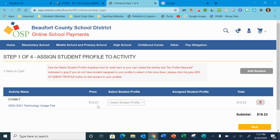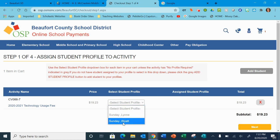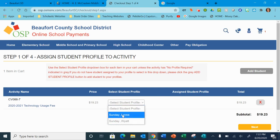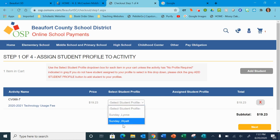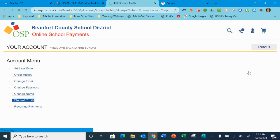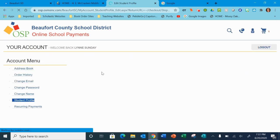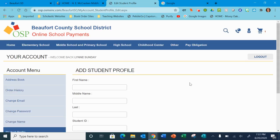A section that has some people confused right here: your student profile. On mine, I have myself and my son. If you have multiple children, you can select them. If you've never used it before or need to add a new student, you click over here on the right and it will ask you to add a student.